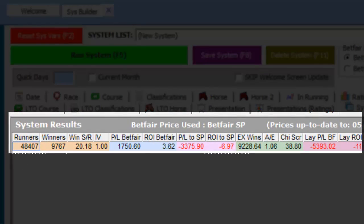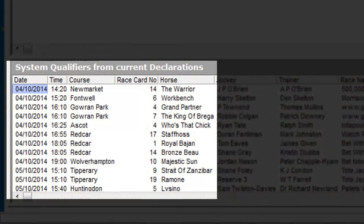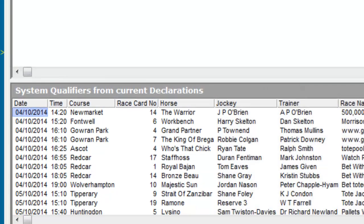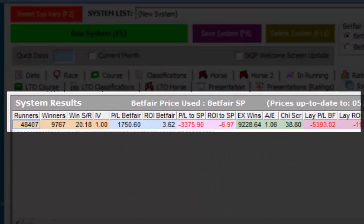The results of our system are shown on the screen, and the list of system qualifiers — i.e. horses that have placed in the first three last time out and are running again within seven days of the last run — is shown here. On initial inspection, the results look good. However, our advice for any systems you develop is that you need to review the performance of the system in previous years.